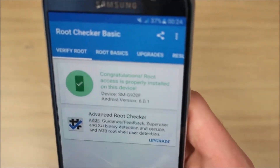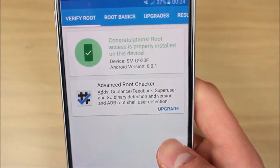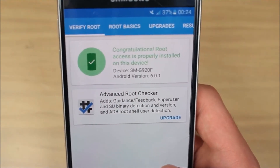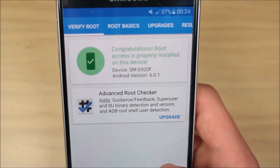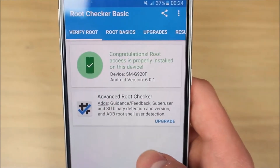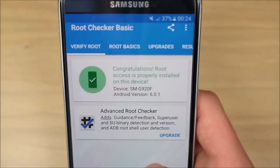So guys, this was a quick little video showcasing how to root and install Superuser on the Galaxy S6 running on Android 6.0.1 Marshmallow. I hope you enjoyed the video and I'll catch you all next time. Peace.